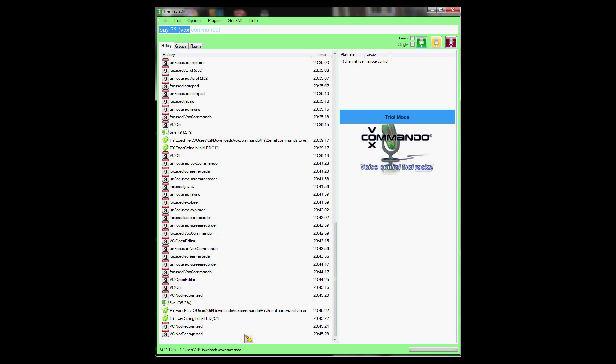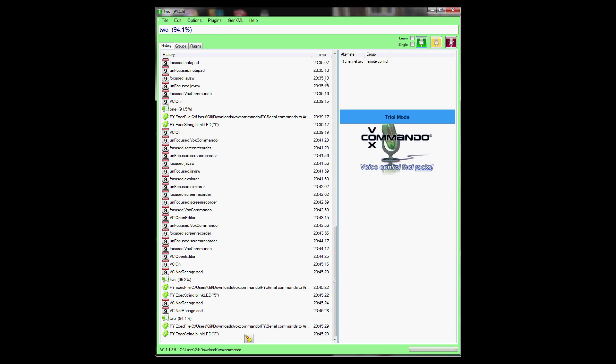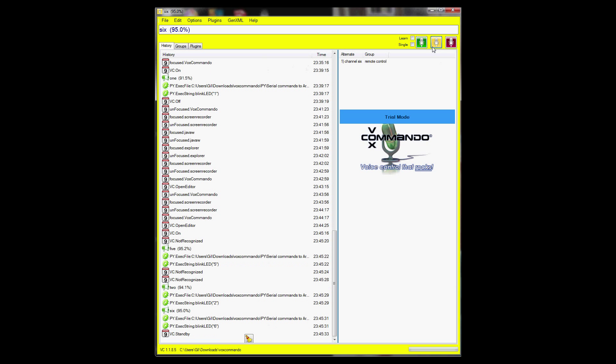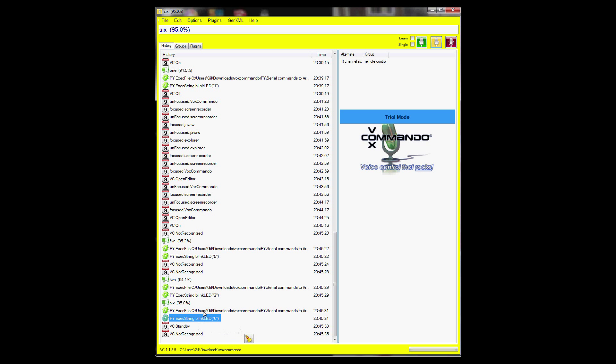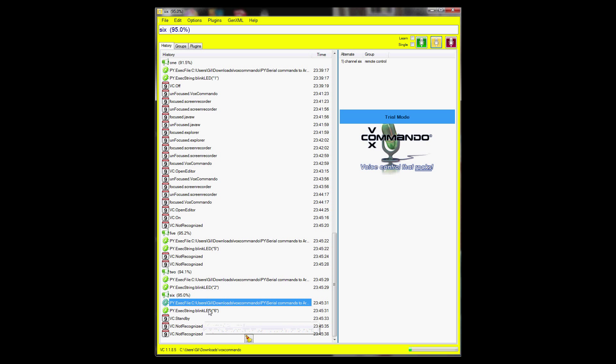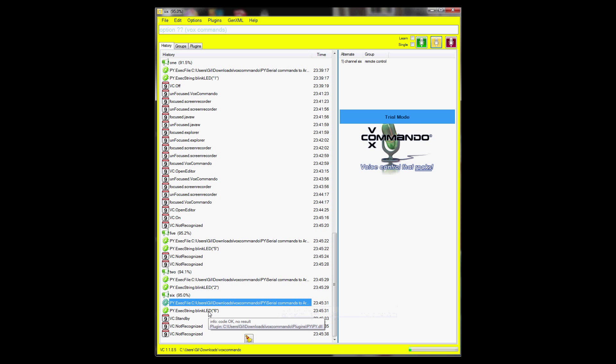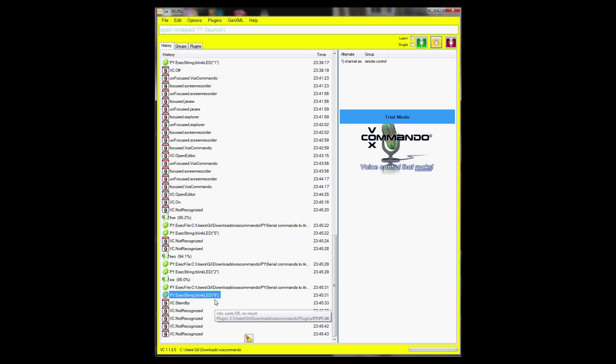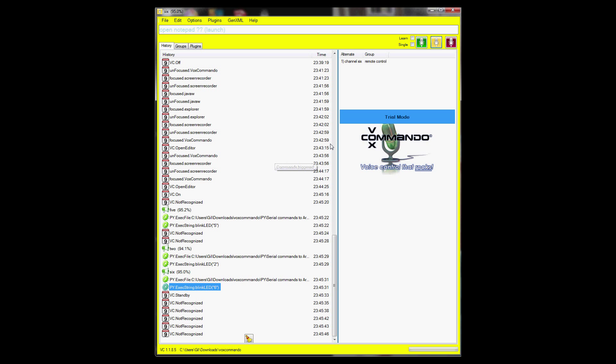And every time that I run a command, you see the function getting called, the Python script getting called, and then the function gets called with the right ASCII number. 2, whatever it is. And then the information gets sent to serial.